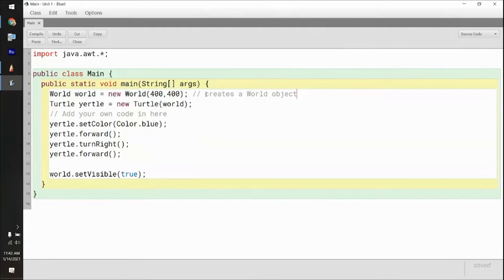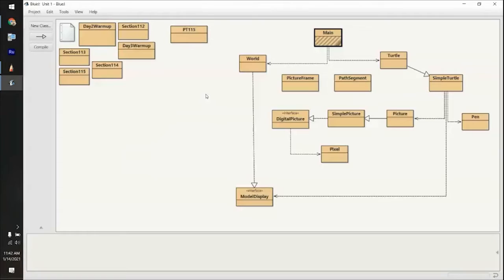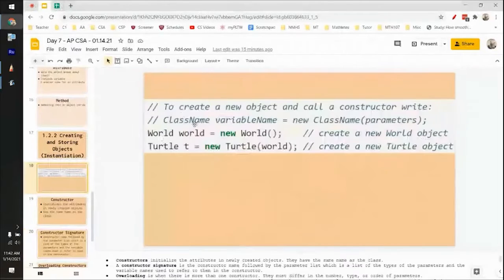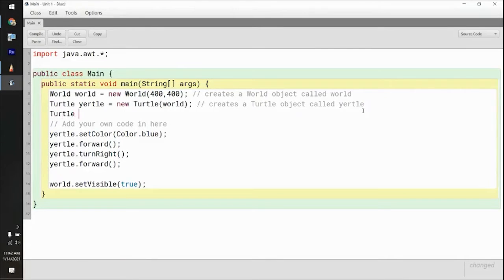This creates a world object called lowercase world. And here, it's creating a turtle object called yertle. The other example I was doing before just said turtle T — that doesn't really matter, it was just an example. But this creates a turtle object called yertle. If I wanted to, I can create another turtle called myrtle — just trying to follow the rhyme scheme — and also put it in that same world.